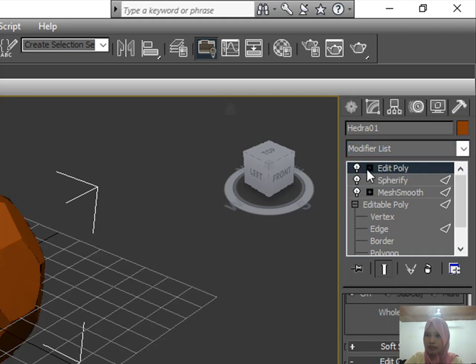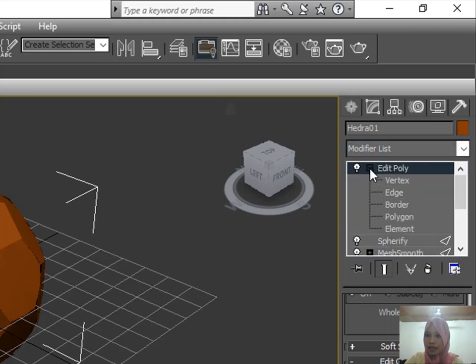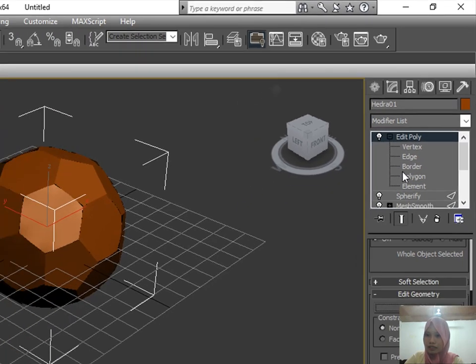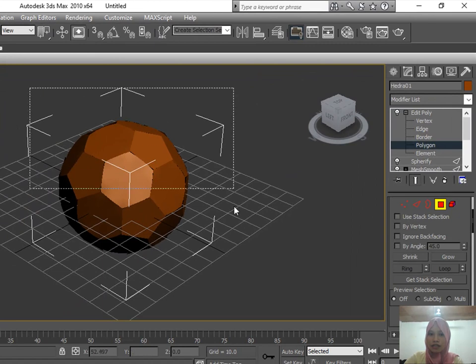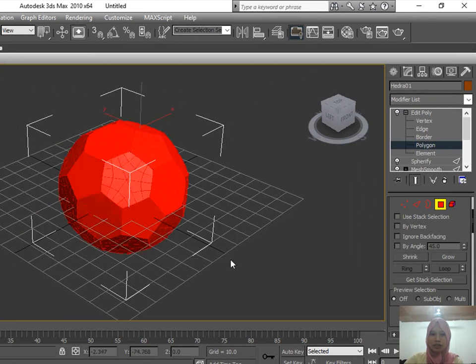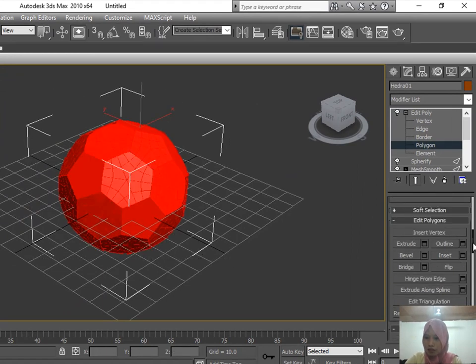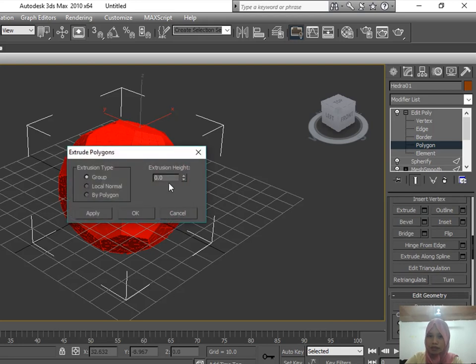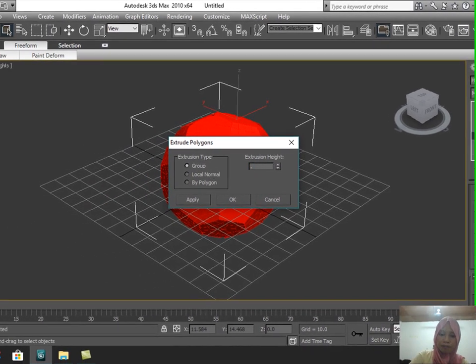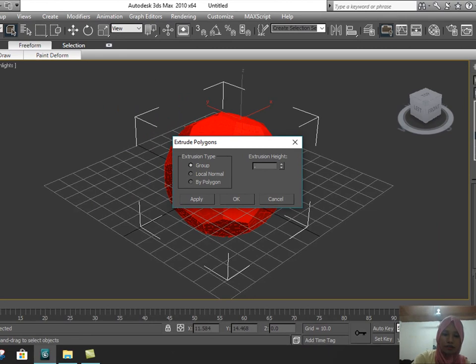In the Edit Poly, click the plus sign and select Polygon. Select all objects, right-click, and in the dialog box look for Extrude. Extrude with the height of 0.75.